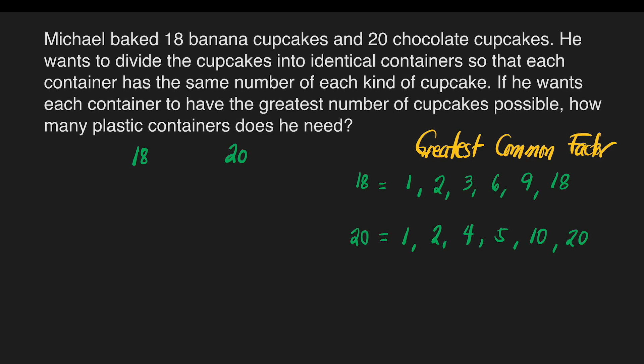In here, we have 1 and 1, and then 2 and 2, and no more. So which of these — 1 and 2 — is the greatest? Because that will be our greatest common factor. Of course, the answer is 2. So the greatest common factor of 18 and 20 is 2.